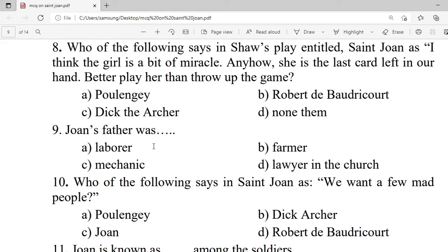Question 8: Who of the following says in the play, 'I think the girl is a bit of a miracle. Anyhow, she is the last card left in our hand. Better play her than throw up the game'? A. Polly (Poulengey). B. Robert de Baudricourt. C. Dick the Archer. D. None of them. Correct option is A — Poulengey.